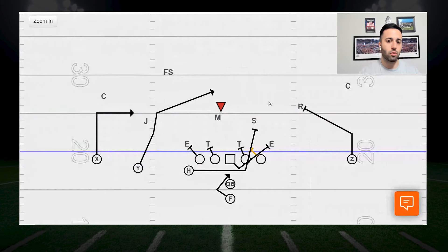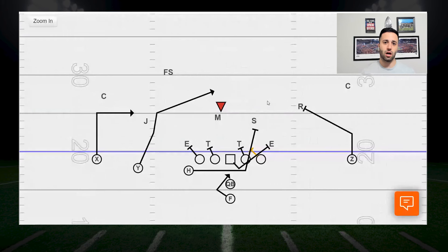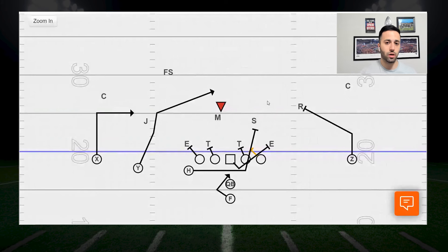Gap scheme RPOs are definitely tougher, just like Coach Saban said, because it puts so much stress on the linebackers and really mixes up their rules. They're getting two different signals and two different looks from the offense, so now they're indecisive, which opens up your run game and can really mess with them to open up your pass game and cause explosive plays.